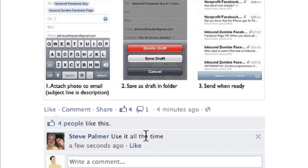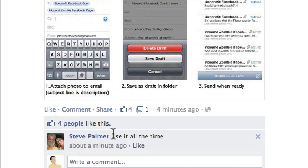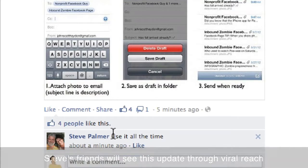What's going to happen with Steve Palmer is that his friends will see in their newsfeed that Steve Palmer commented on the non-profit Facebook guy's photo, along with the comment. So just by commenting, this photo will get shared by Steve and appear in the newsfeed of Steve's friends as well.